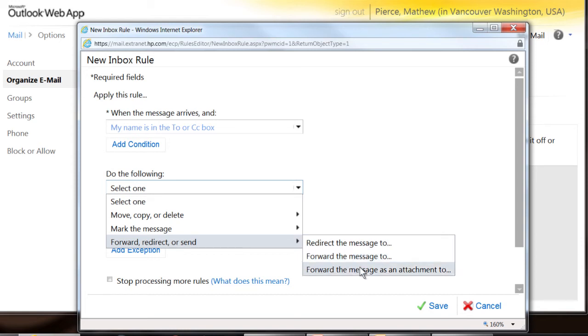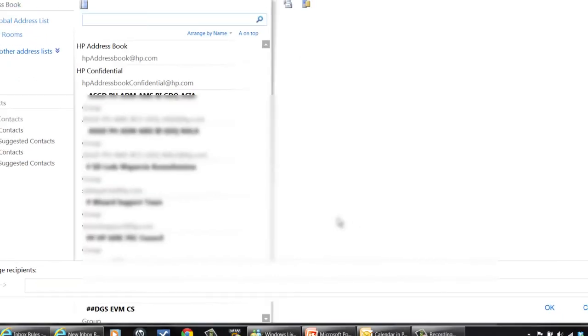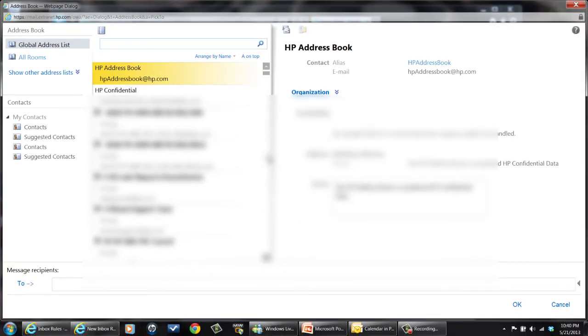You just pick whatever you want to do. If you want to forward the message, redirect it, forward it and leave it as an attachment. And you can do all sorts of things.